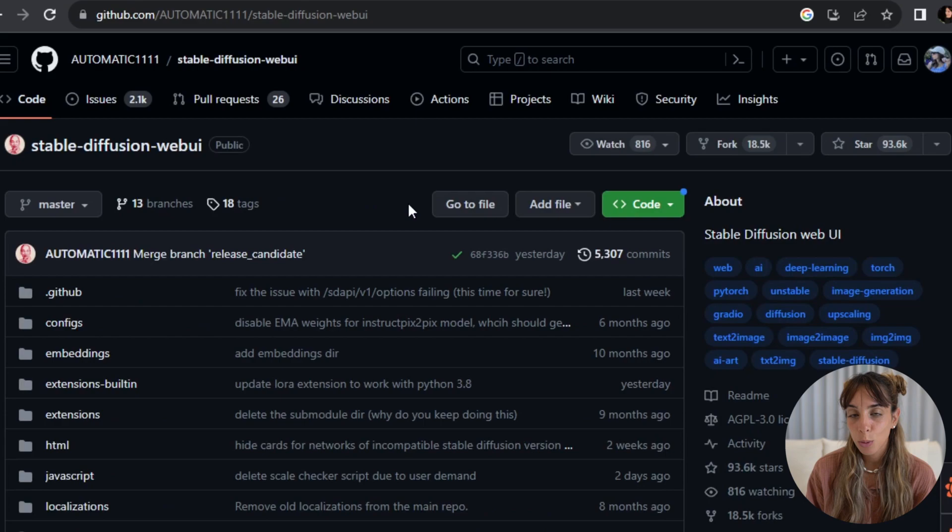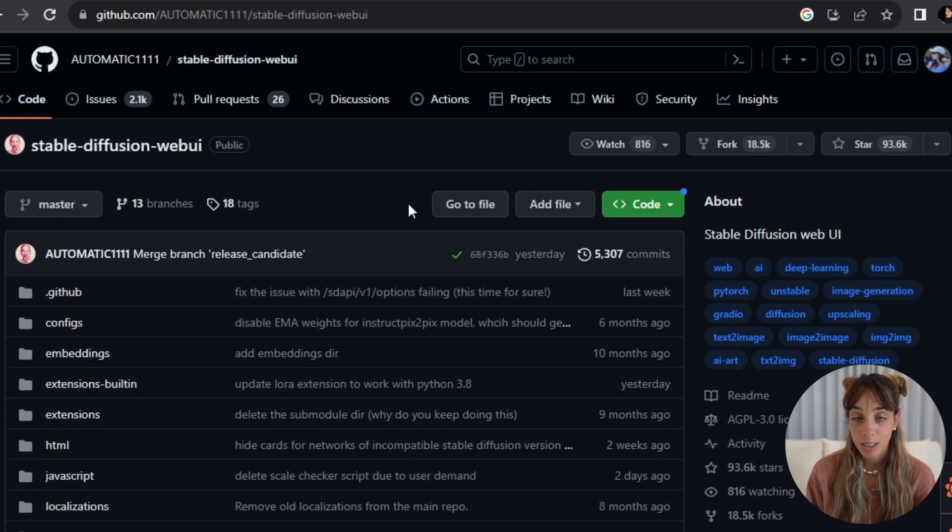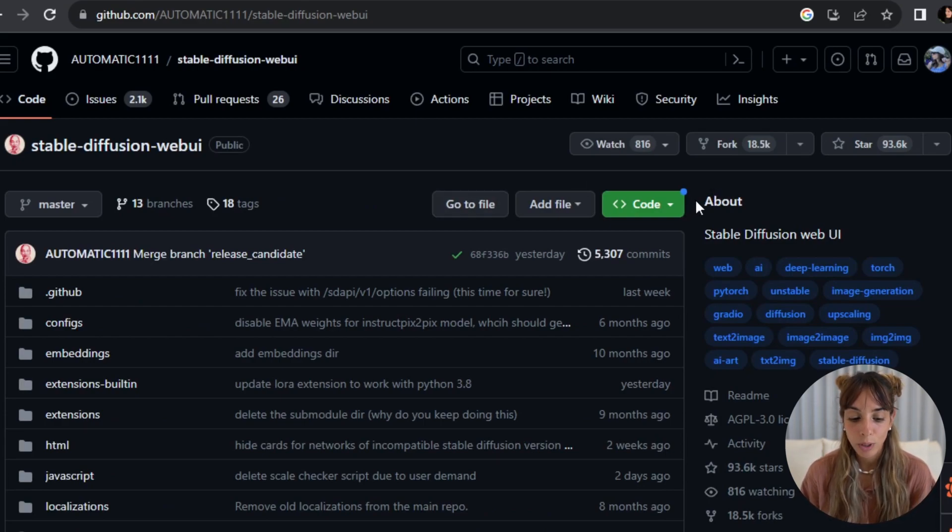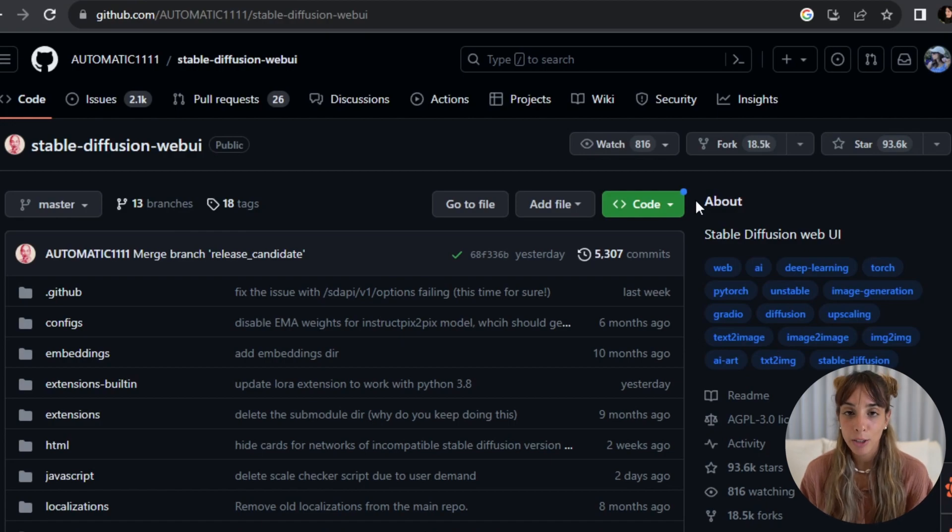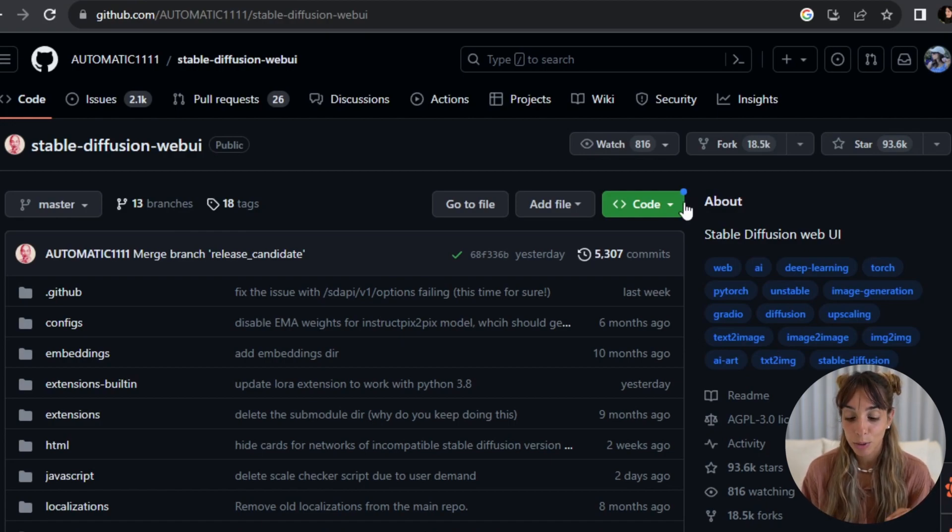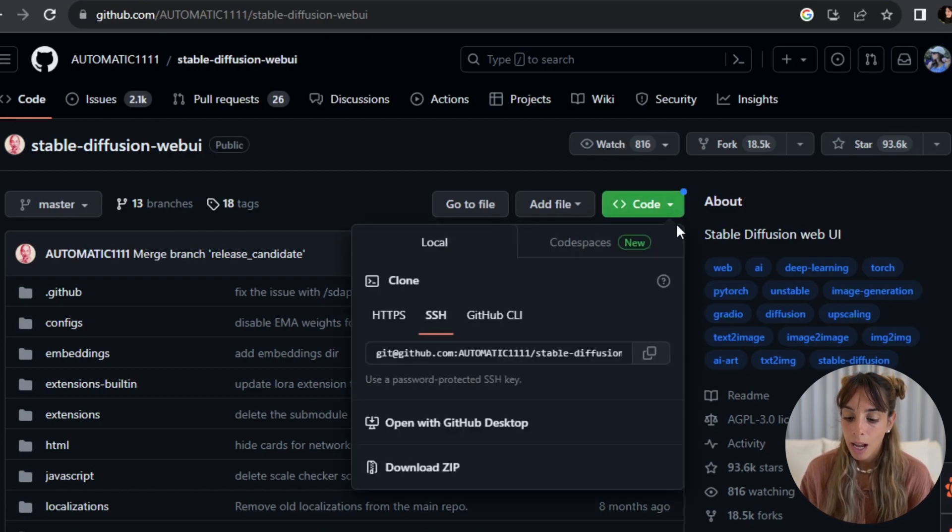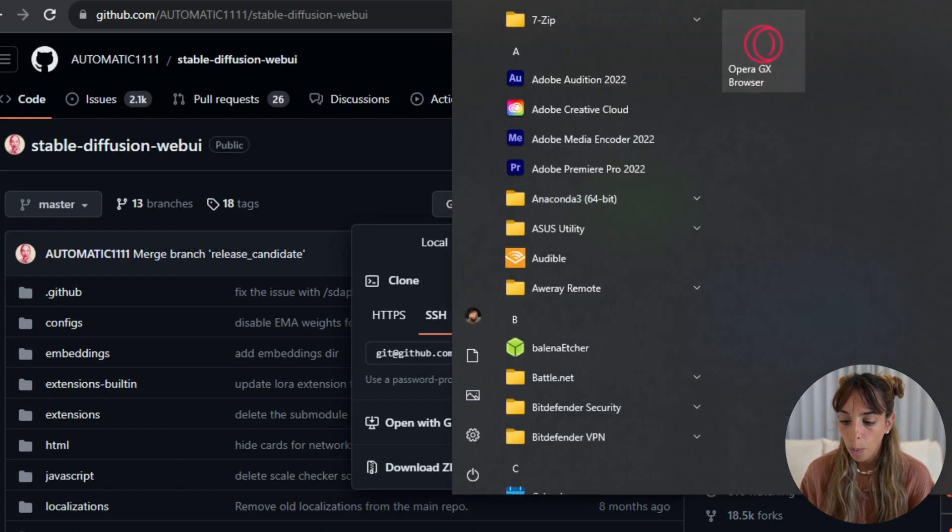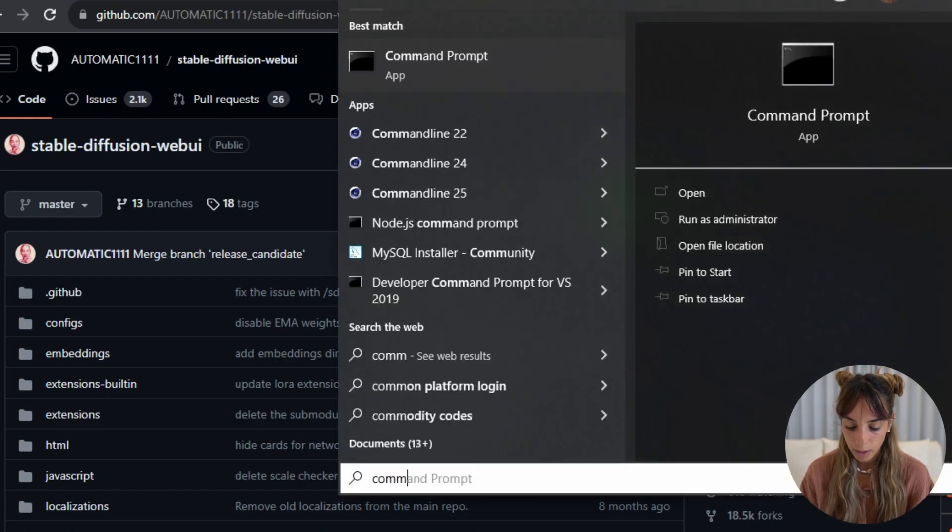Actually on Windows it's super easy. If you have never installed it, you just need to go into the main GitHub page of Automatic1111, which is this one, and then you copy this code. You open your command prompt.